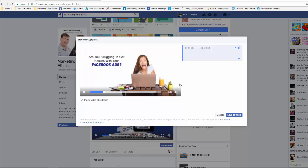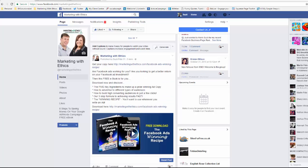To add captions, you simply click on 'Generate' and choose at what point you want captions added in. You simply click and type what you want, then click 'Save to video.' This is a great way to add extra information into the video itself, or to add additional calls to action if you have any special offers.